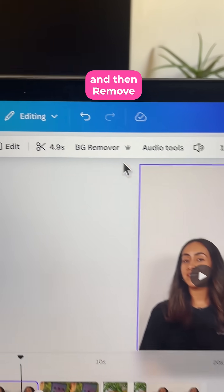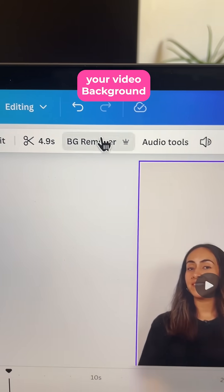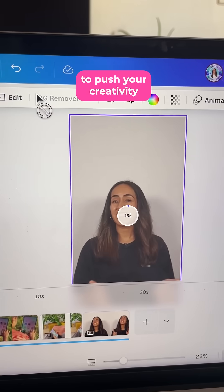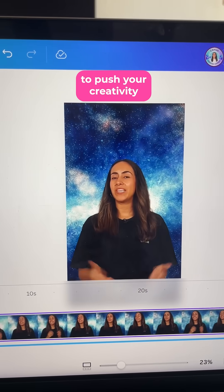Hack number four. Select your video and then remove your video background to push your creativity.